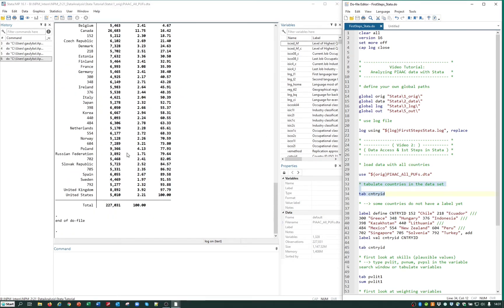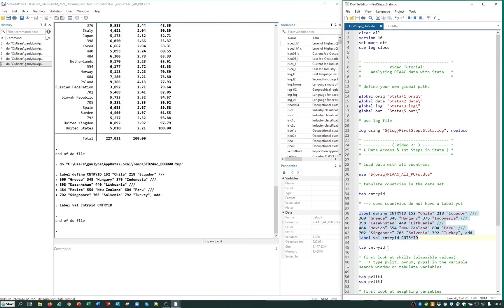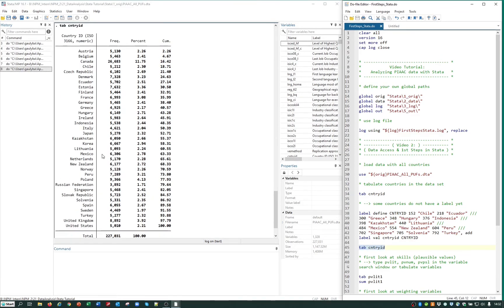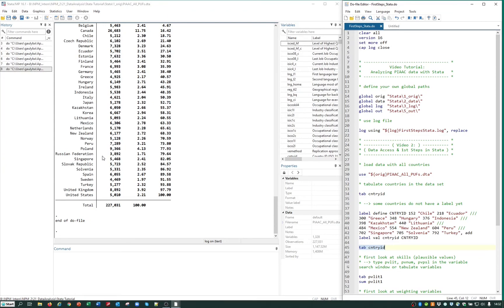As you notice, some countries do not have a label yet, so we add their labels. The information on the country numeric values can be obtained from the PIAC technical report by the OECD. So we use the label define command and then we tabulate CountryID again. We also want to have a first look at the plausible values for each skill domain.